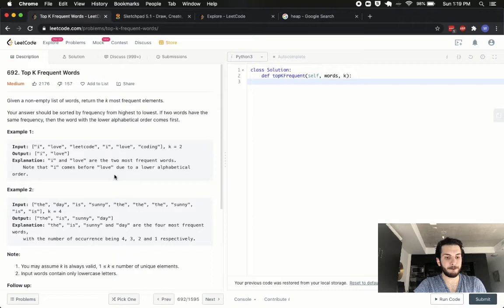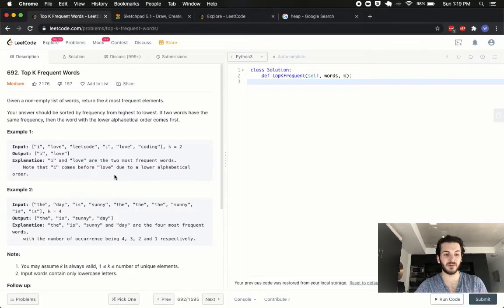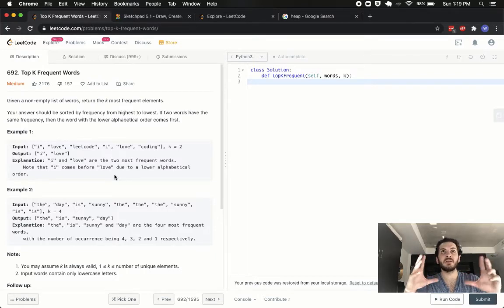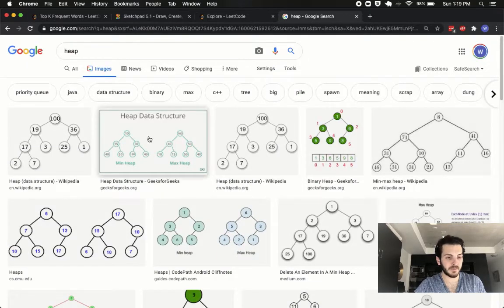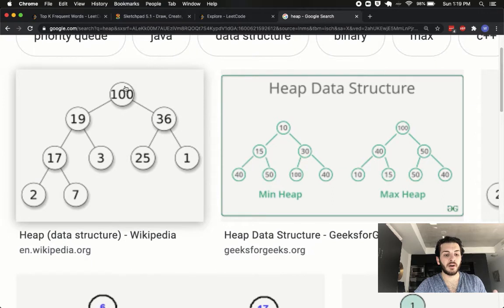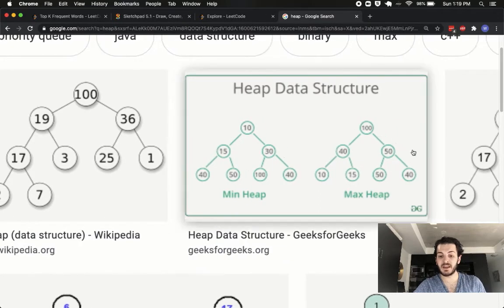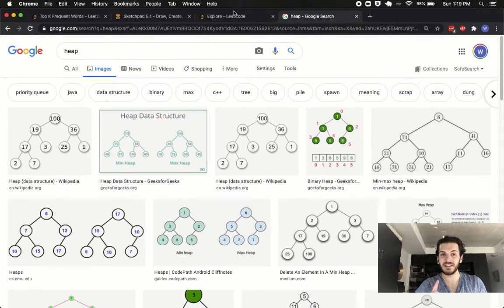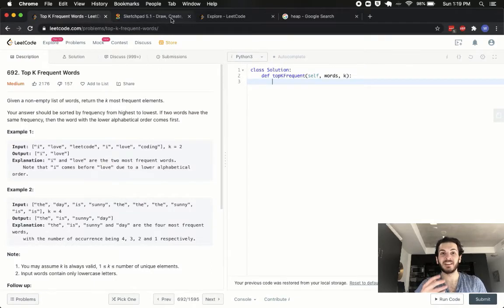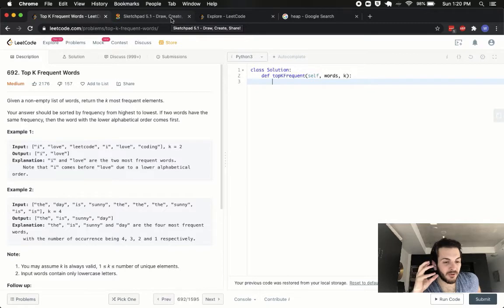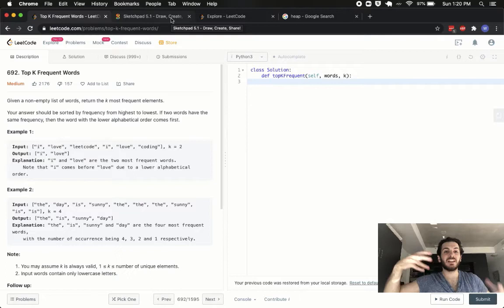The less trivial part is actually grabbing the words with the most frequency. I would highly suggest you familiarize yourself with the heap data structure, because that's what we're going to use to solve this problem. A heap looks like a tree — this is an example of a max heap where the maximum value is at the top and smaller values are dispersed below. We have min heaps and max heaps. If you're not familiar with this, study up on it. What we'll do is take all the words, put them in a dictionary, and from the dictionary create a heap.